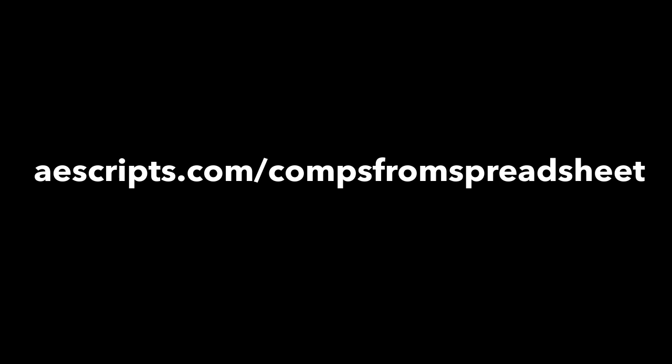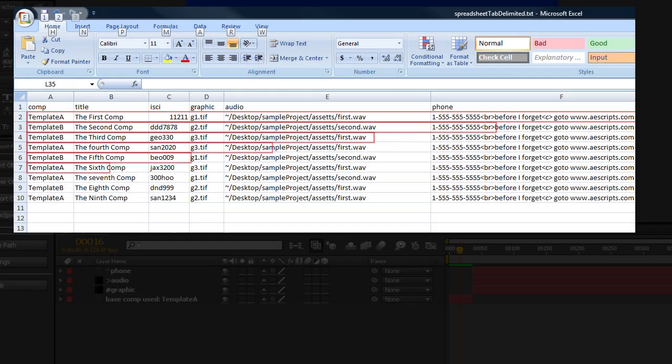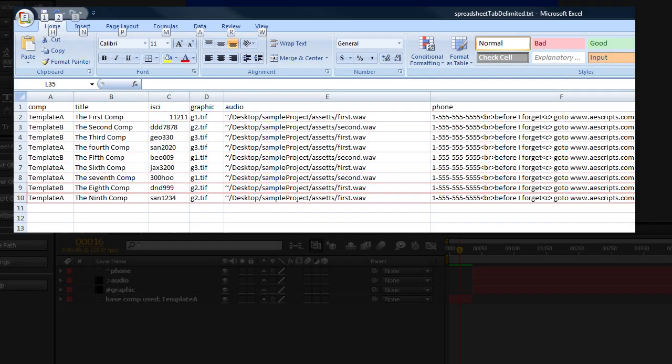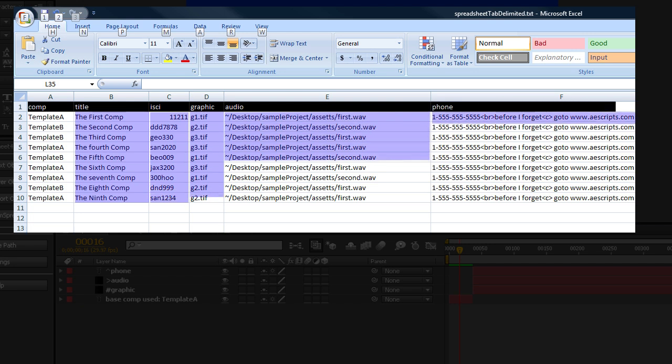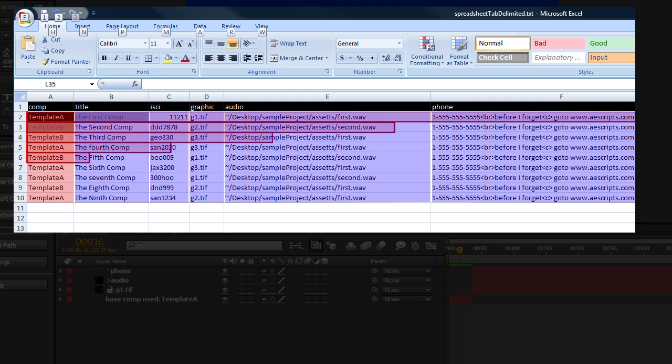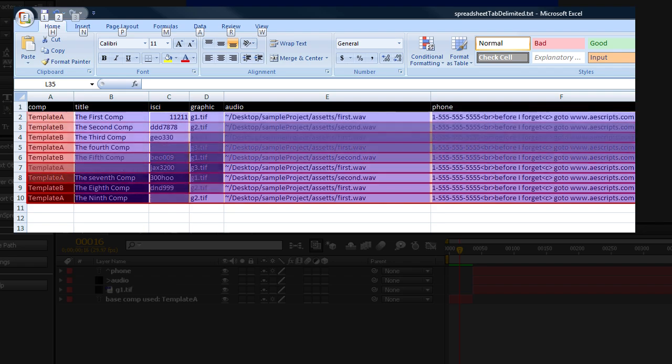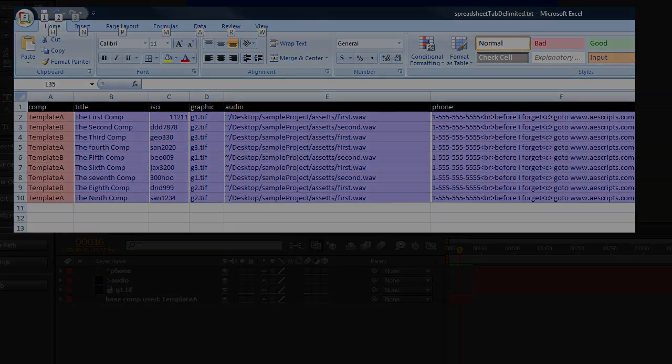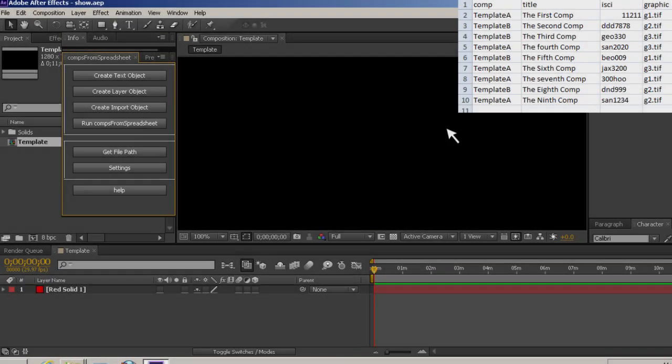Every line or row of your spreadsheet will represent a copy of one of your templates, and every column will hold data to be inserted into that copy. One of the columns of the spreadsheet will need to hold the name of the AE comp to use as a base. Comps from spreadsheet will make a dupe of that comp and use the data from the columns in that row to populate text layers, replace layers with either items in your project, or import items to replace layers.